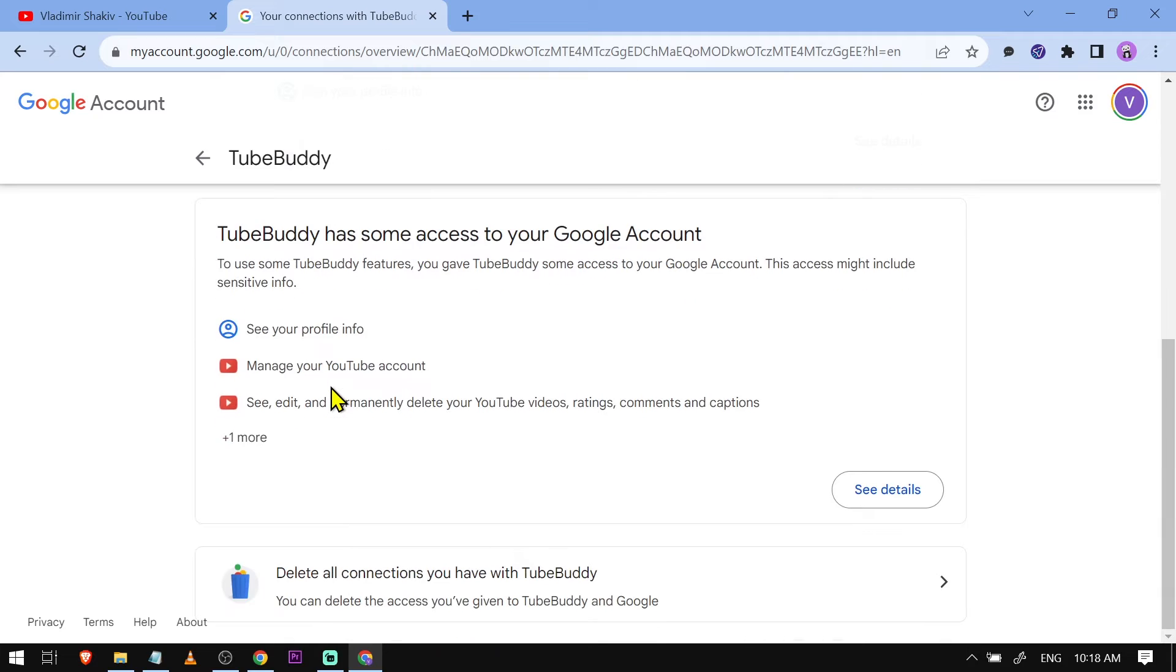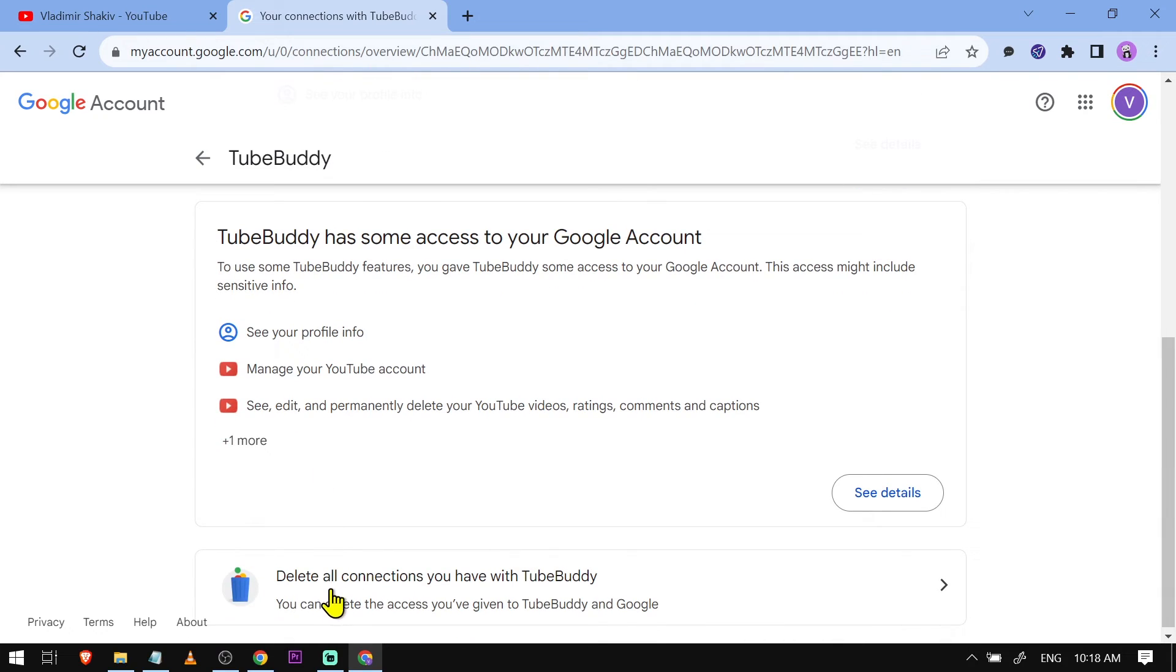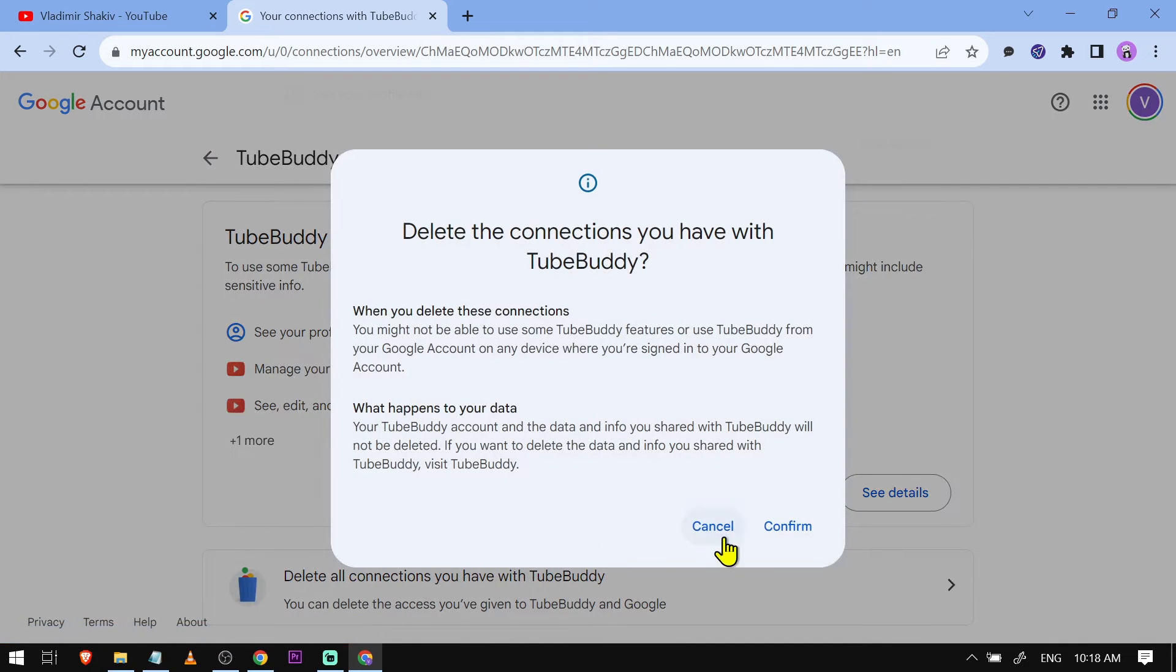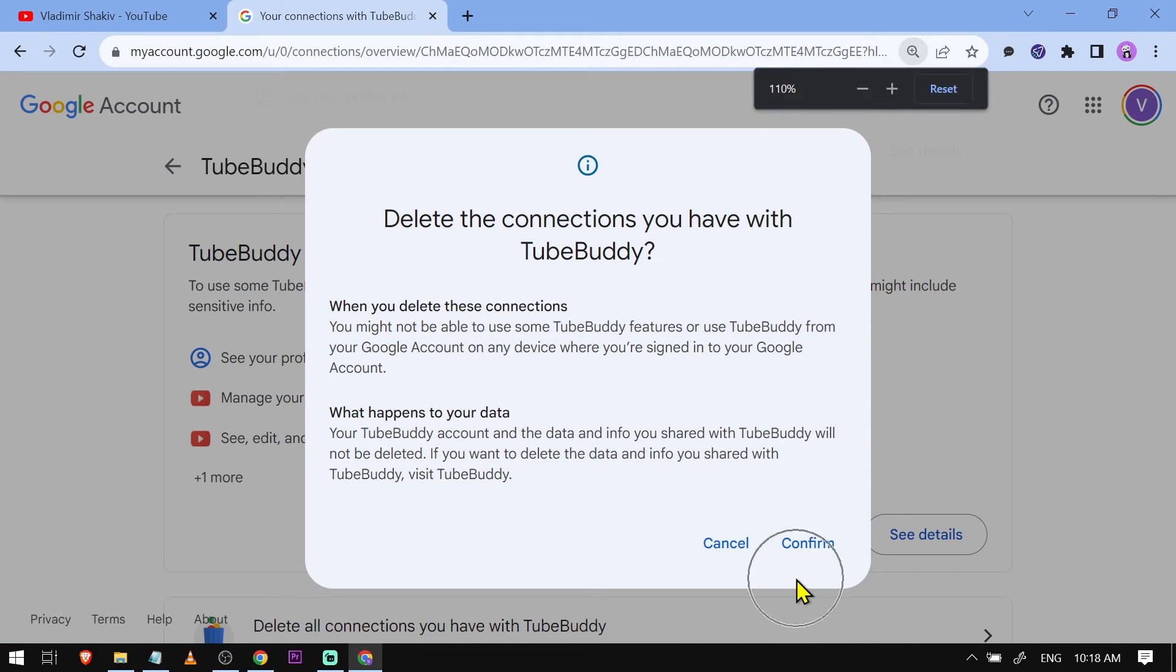You're going to scroll down to the bottom and you should see here an option that says delete all connections you have with TubeBuddy. So I'm just going to press this one and then I'm going to click confirm.